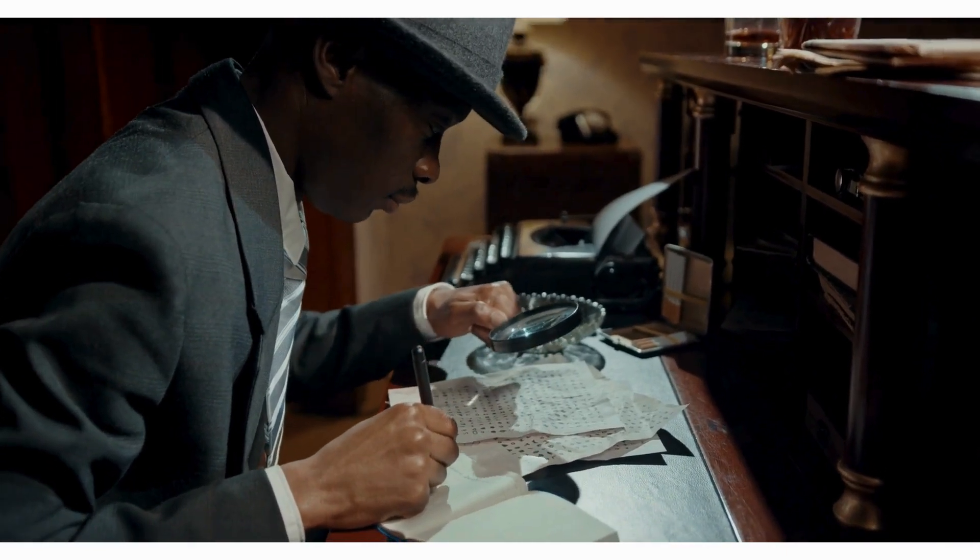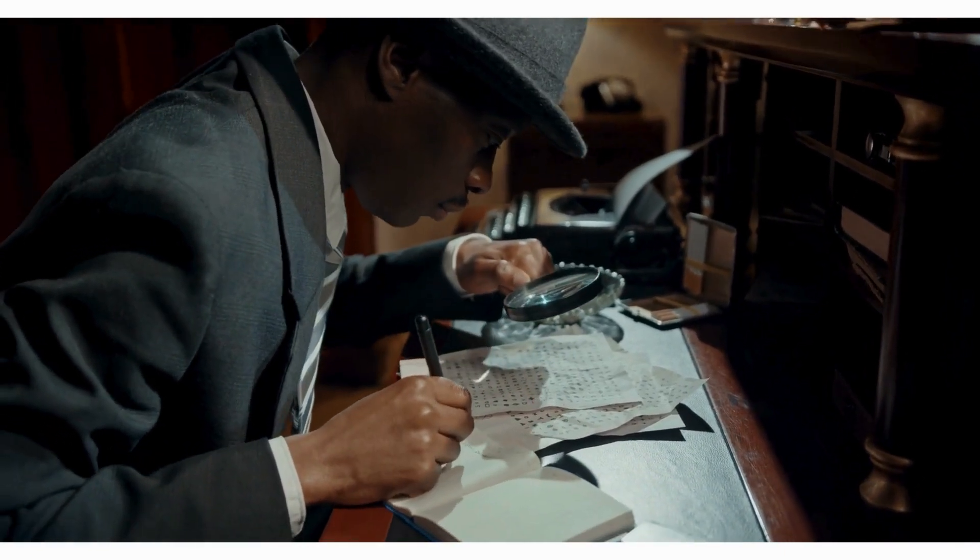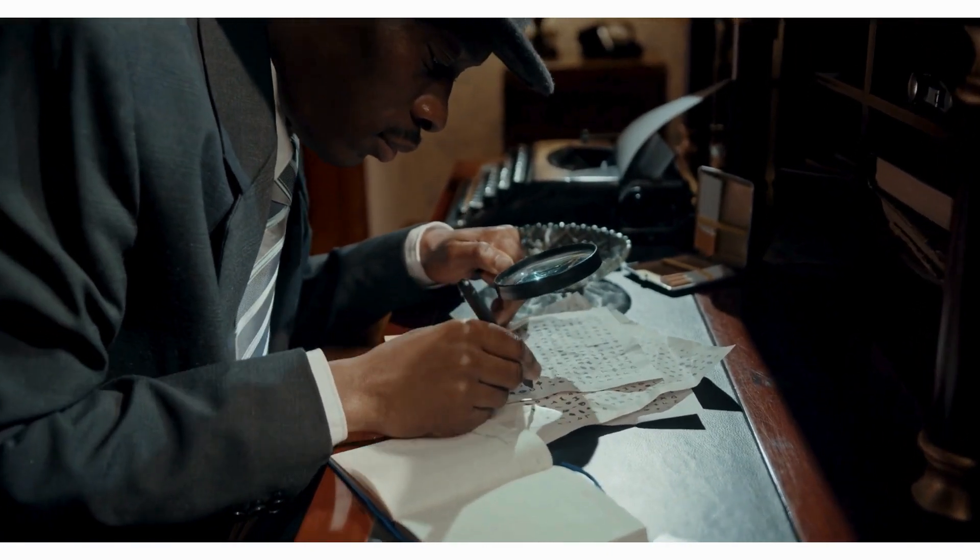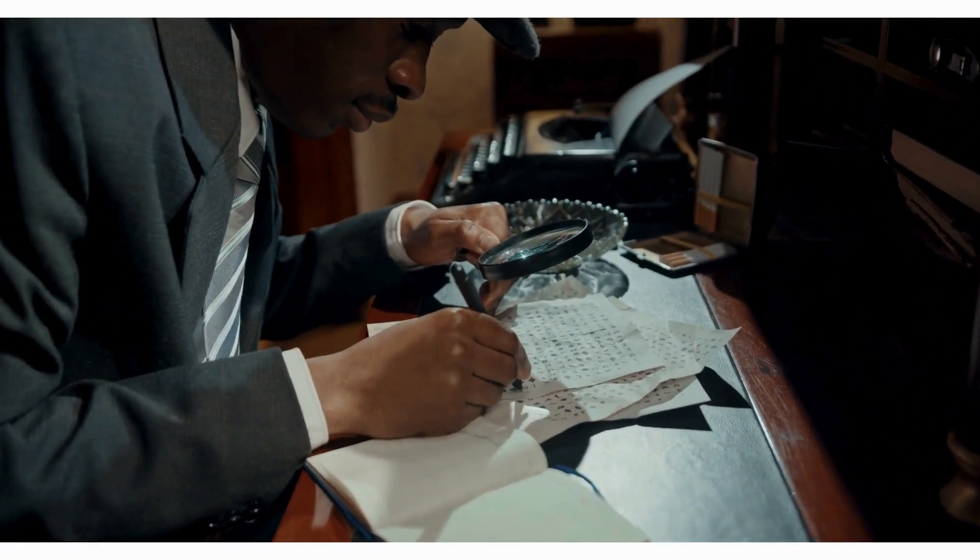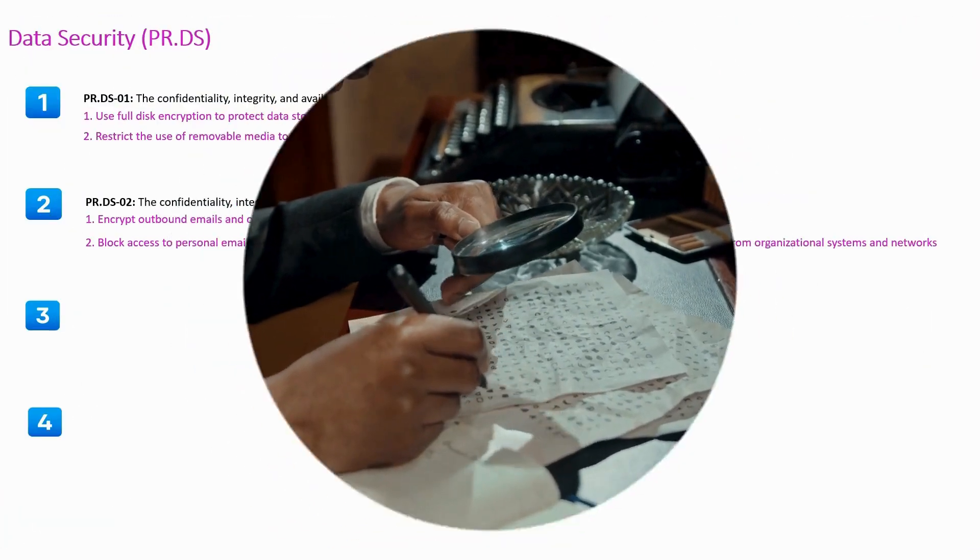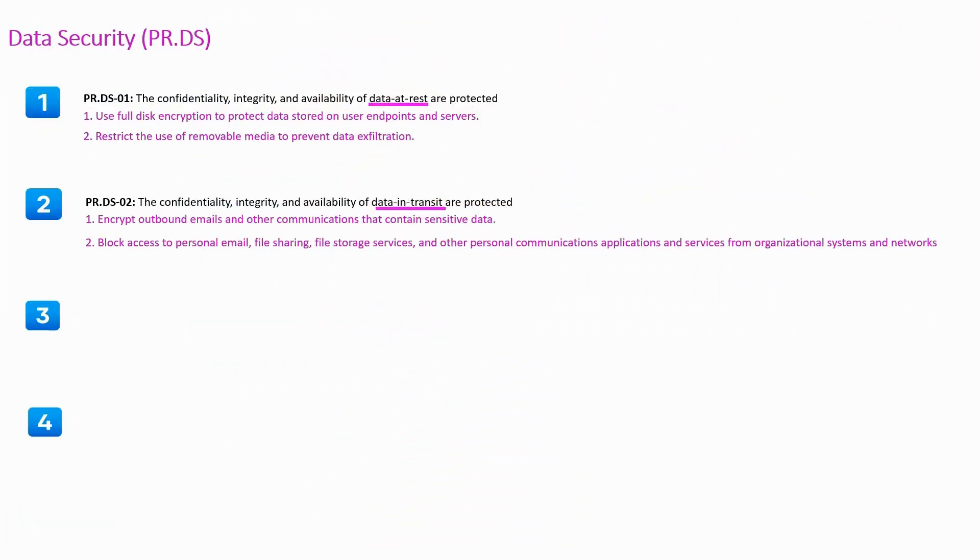Block access to the personal email, file sharing, file storage services and other personal communication applications and services from organizational systems and network.